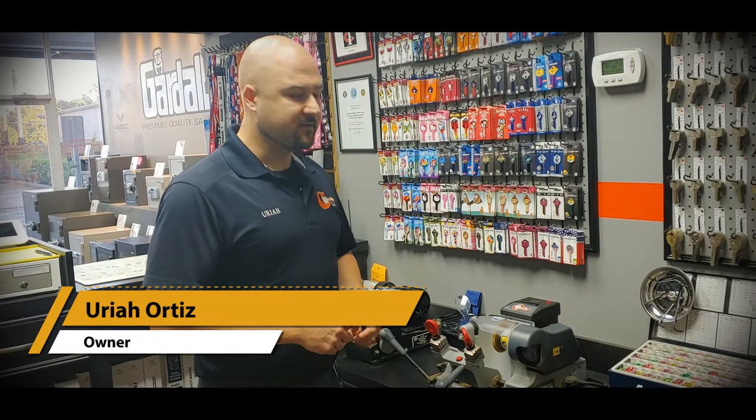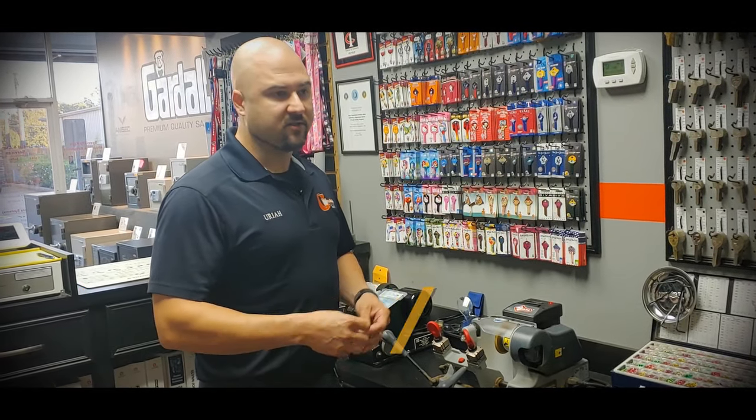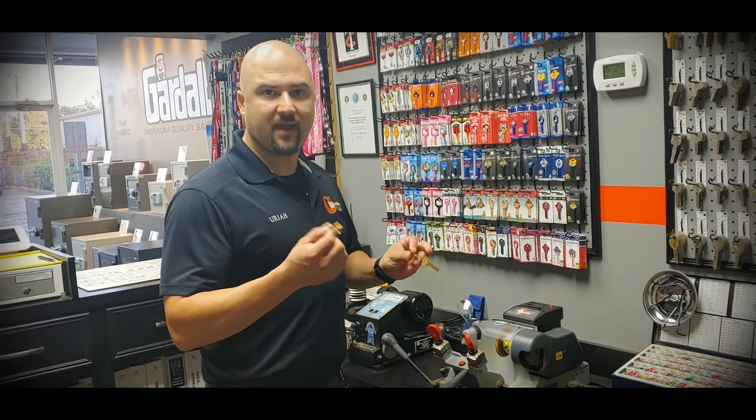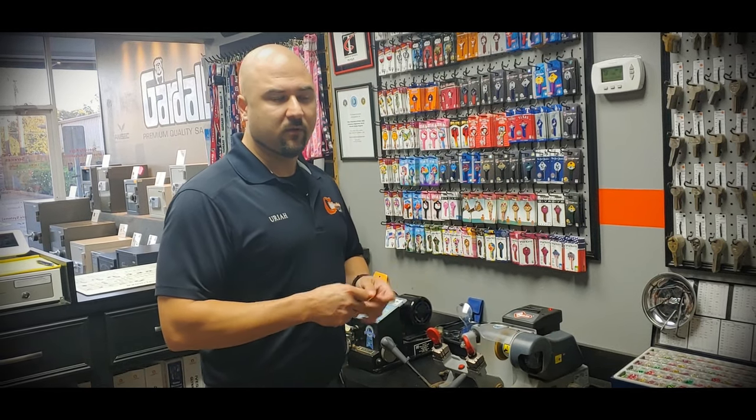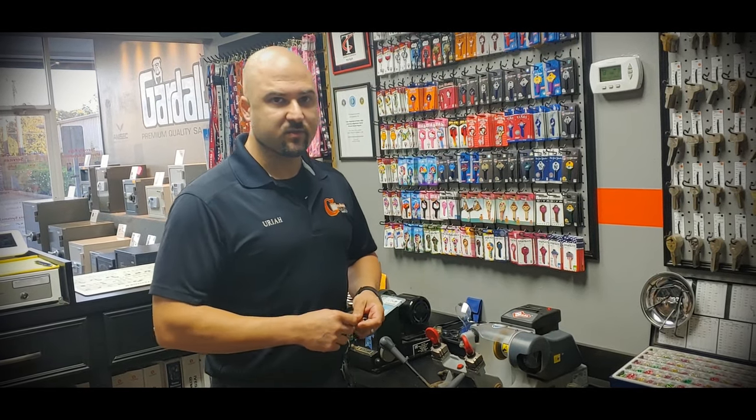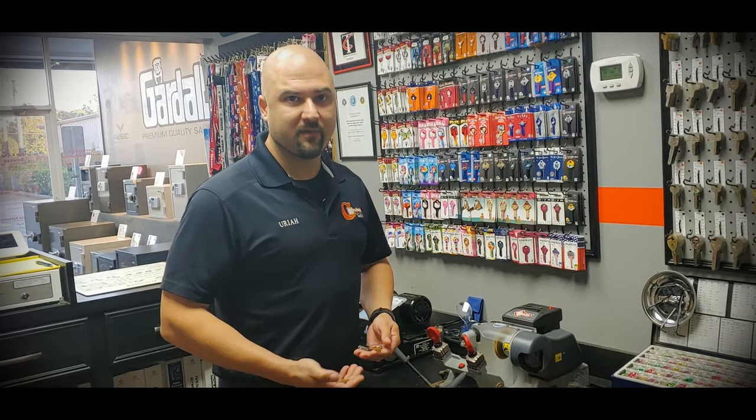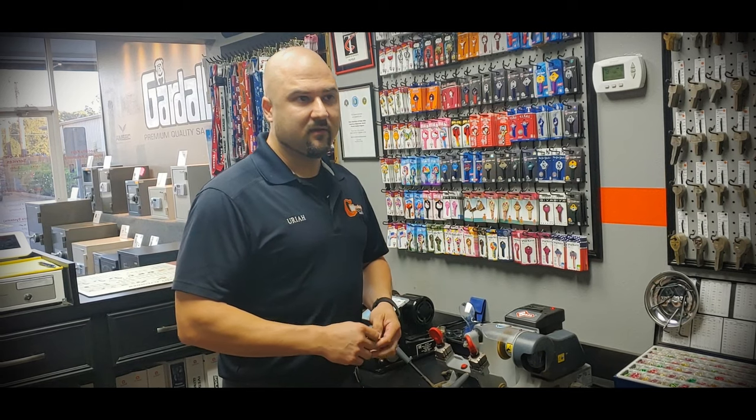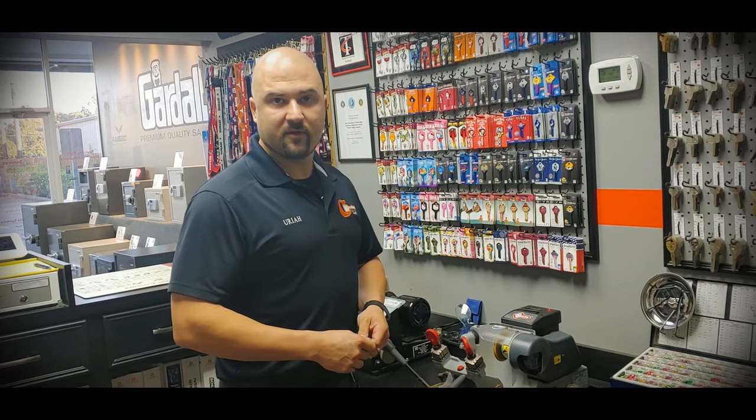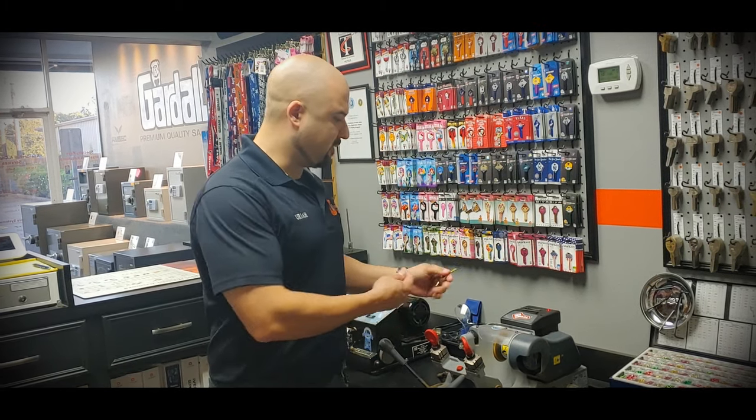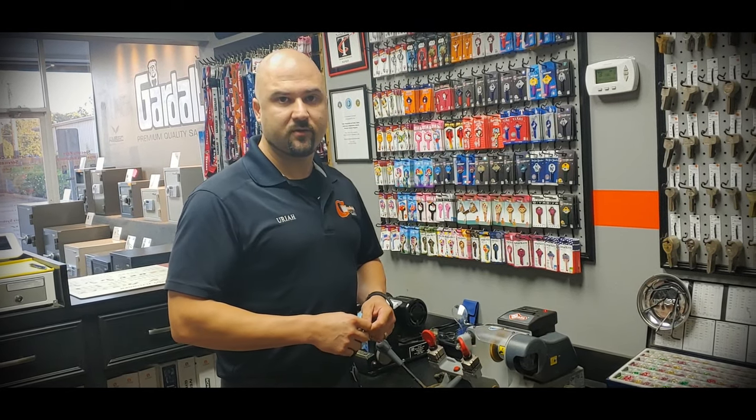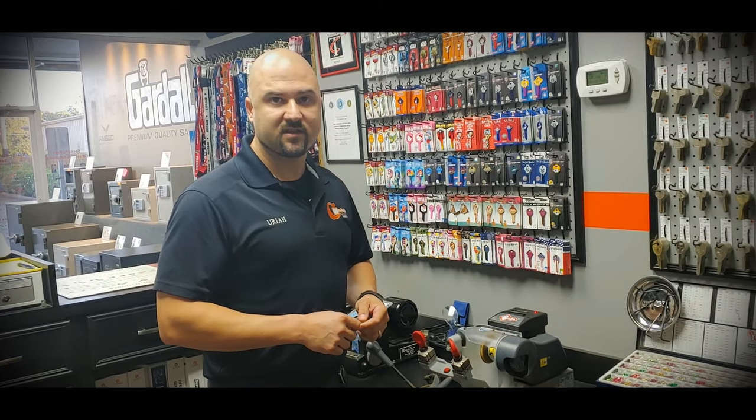Hi, I'm Uriah with Guardian Safe & Lock, and today I'm going to show you how to duplicate just a standard Schlage house key. One of the most common questions we get is how do you actually make a copy of the key? So I figured I'd put it up here on the machine to show you exactly how the process works. It's a very simple process.